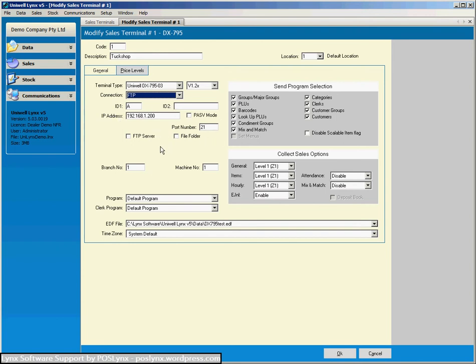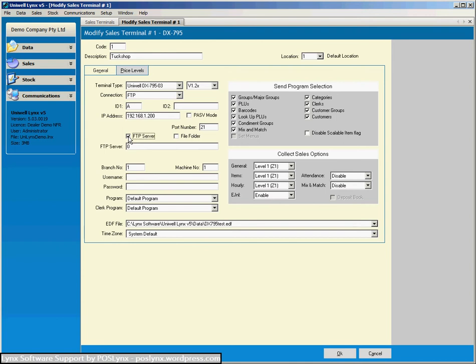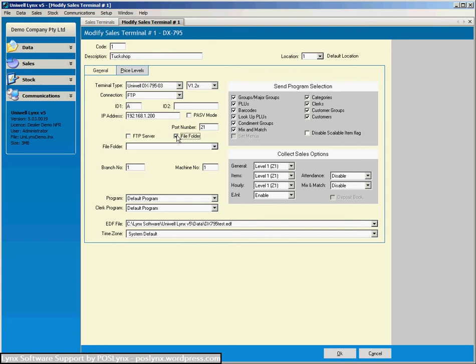Now Uniwell links has the ability to extract the information from the cash register and then push the information to either an FTP server or a file folder. And the reason why you would do that is so you could have another package say a head office package that comes in and collects the sales from the file folder and brings it all together in a head office scenario.